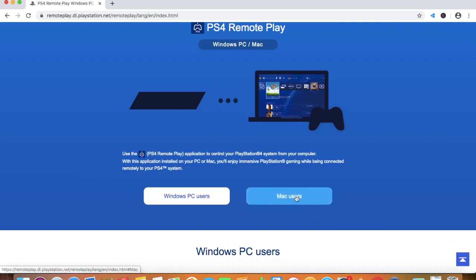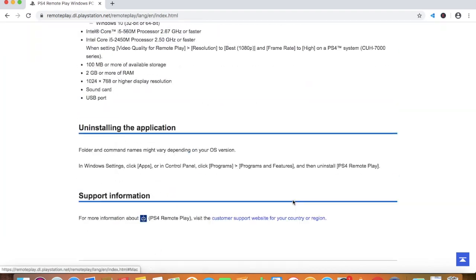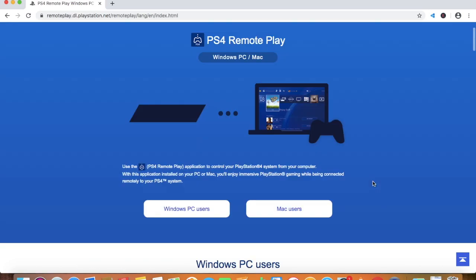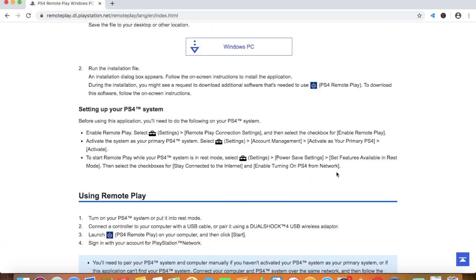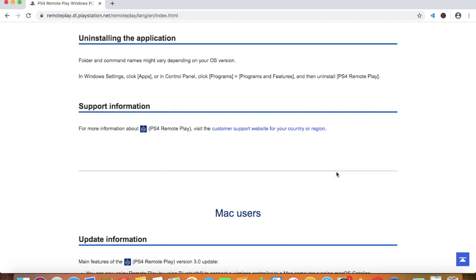If you are a Windows PC user then you're going to click the Windows PC option. I'm going to download this and then scroll down.